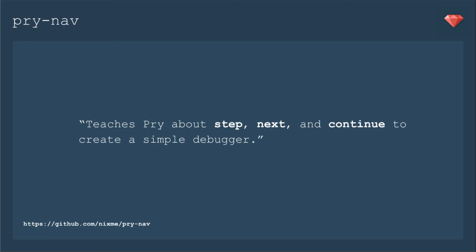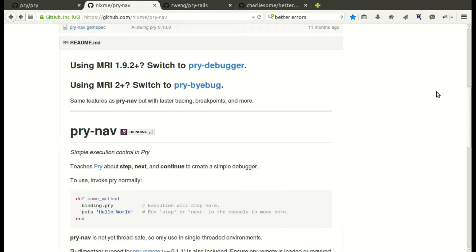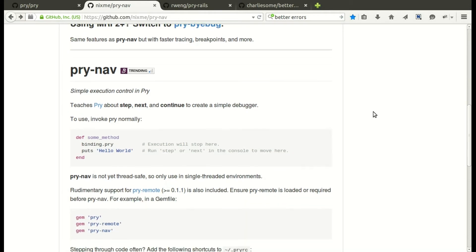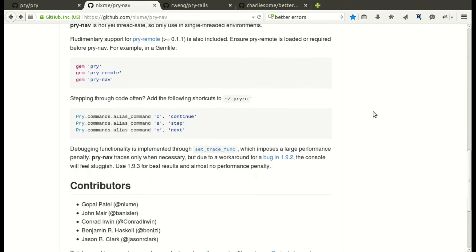Pry.nav teaches Pry about step, next, and continue to create a simple debugger. So while you're in Pry, you can use these commands to go forward and backward in the order of the code. Looking at the GitHub page, it's actually suggesting that you use different gems for newer versions of Ruby, so I will probably be trying out Pry-byebug in a future video. For now, I will keep Pry.nav in my gem file.